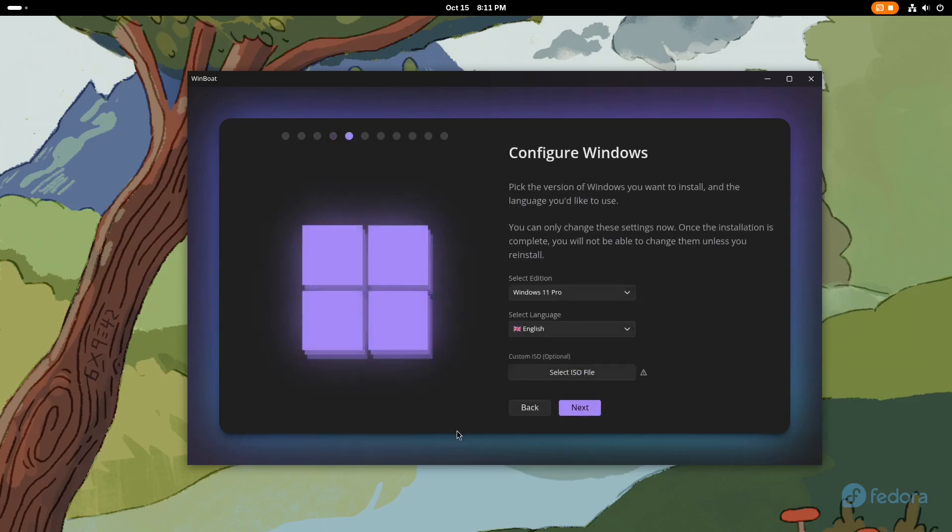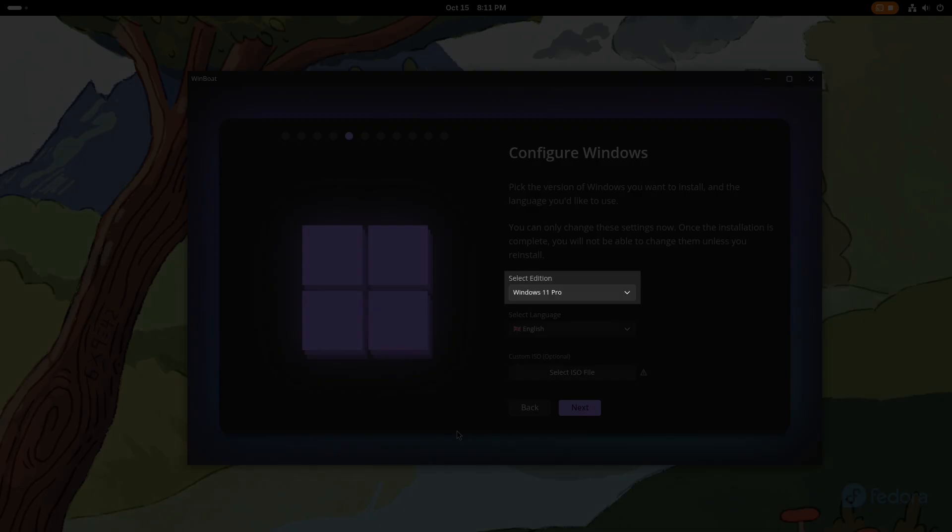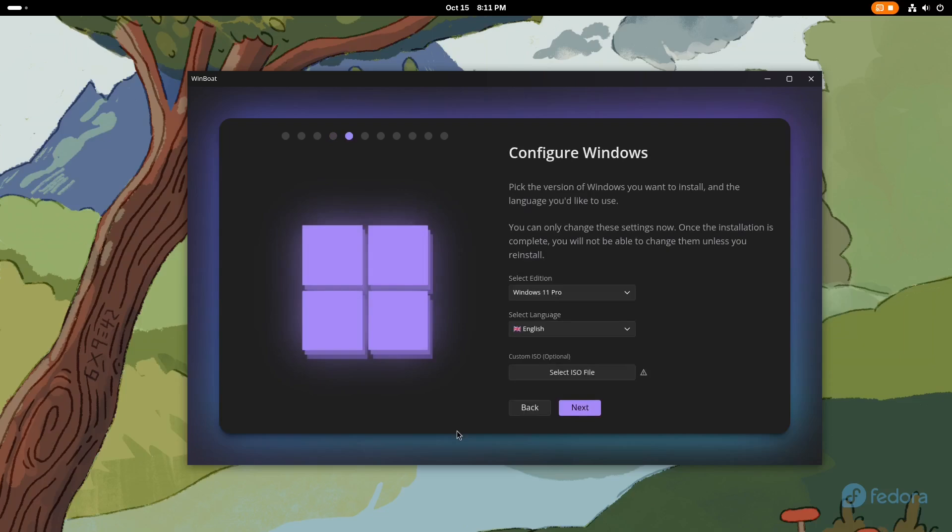Once we choose the location, we will have the option to select the version of Windows we want. Since Windows 10 is no longer officially supported, I will leave Windows 11 checked.